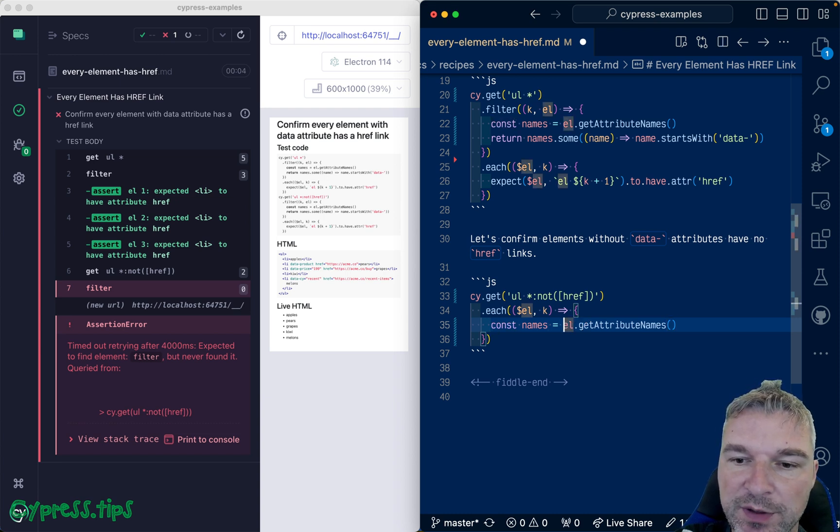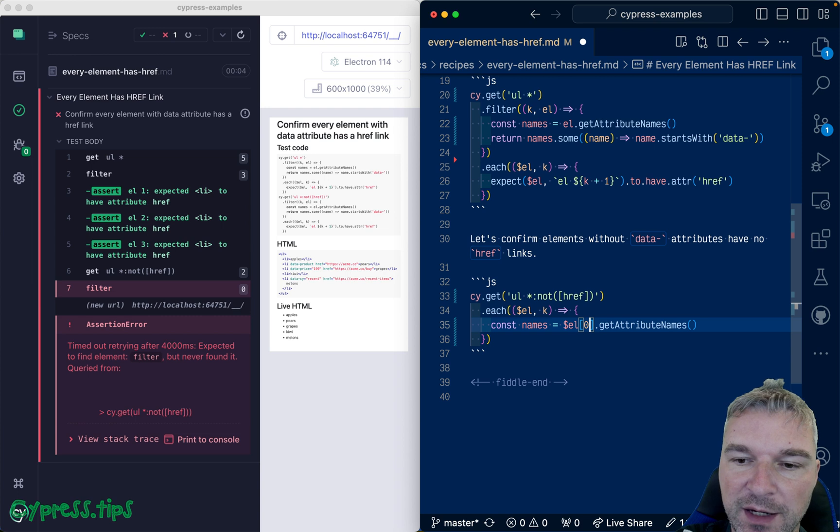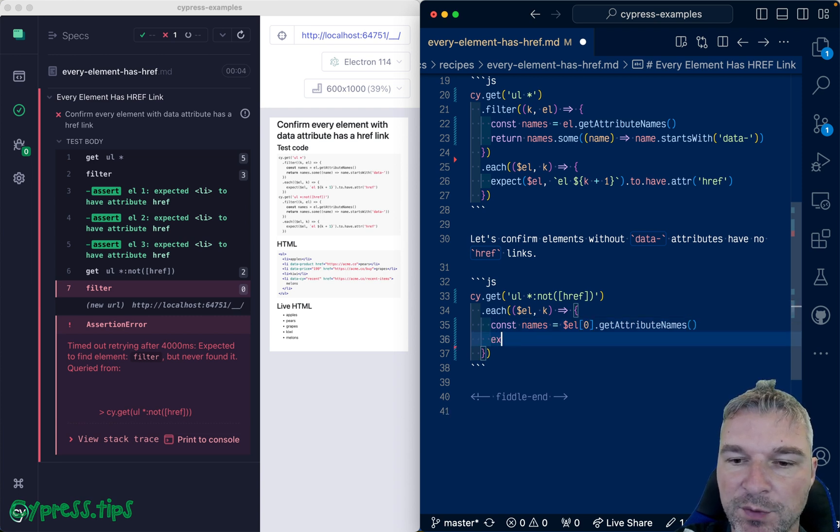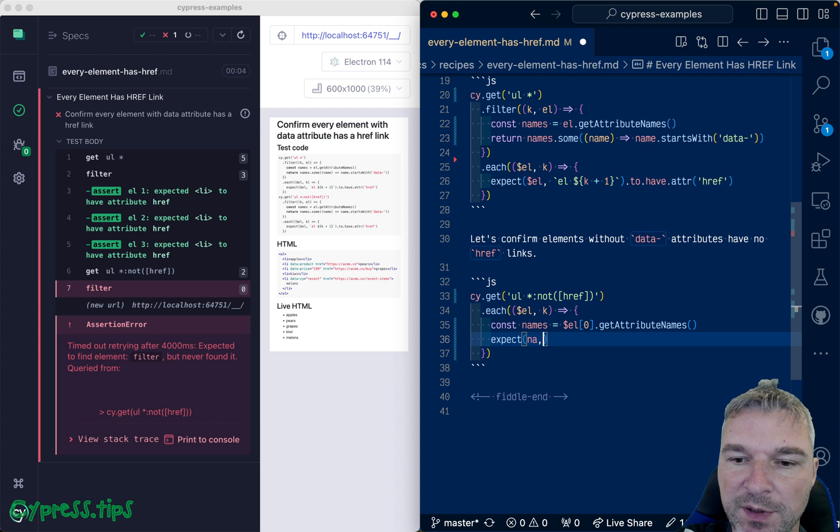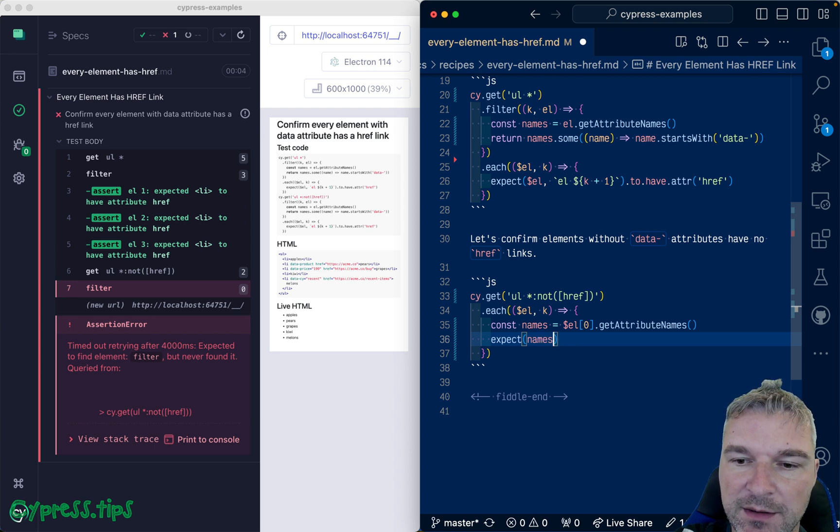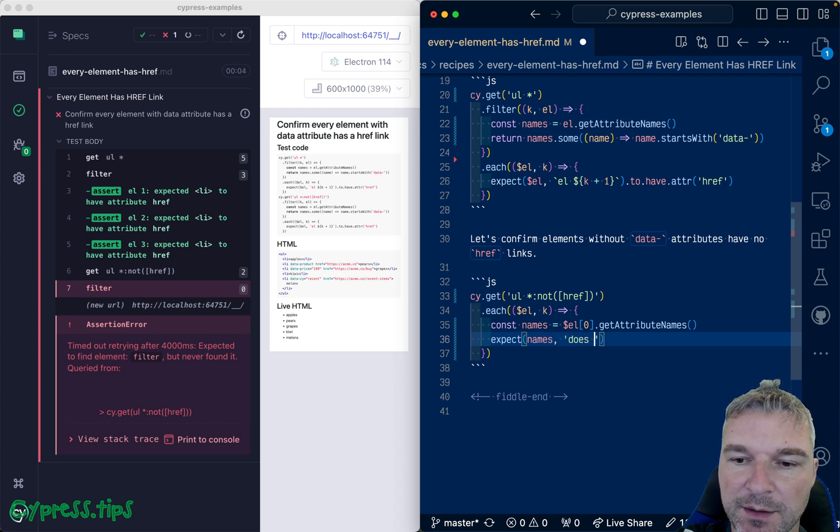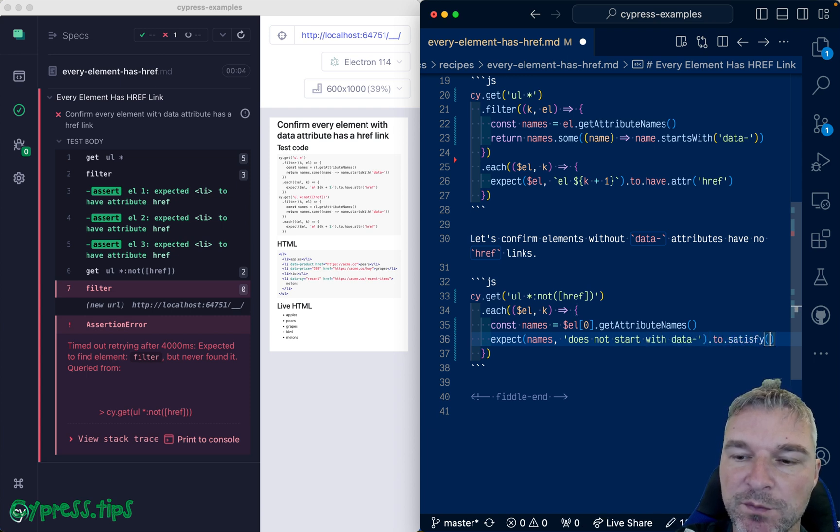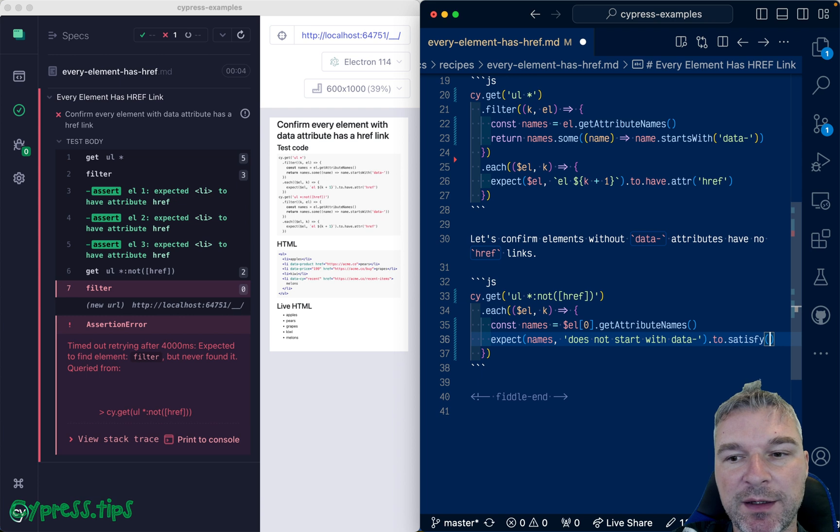Because we have jQuery we need to get the actual DOM element. And we expect names.